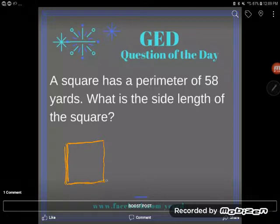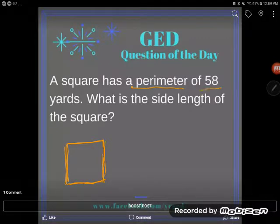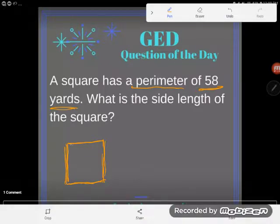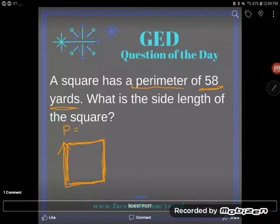It's hard because usually I would go ahead and label the things I know, but the thing I know here is a little tricky to label because what I know is the perimeter — it's a perimeter of 58 yards. Perimeter means the distance around the entire outside of the shape, so as I go completely around this shape I'm going to travel 58 yards.